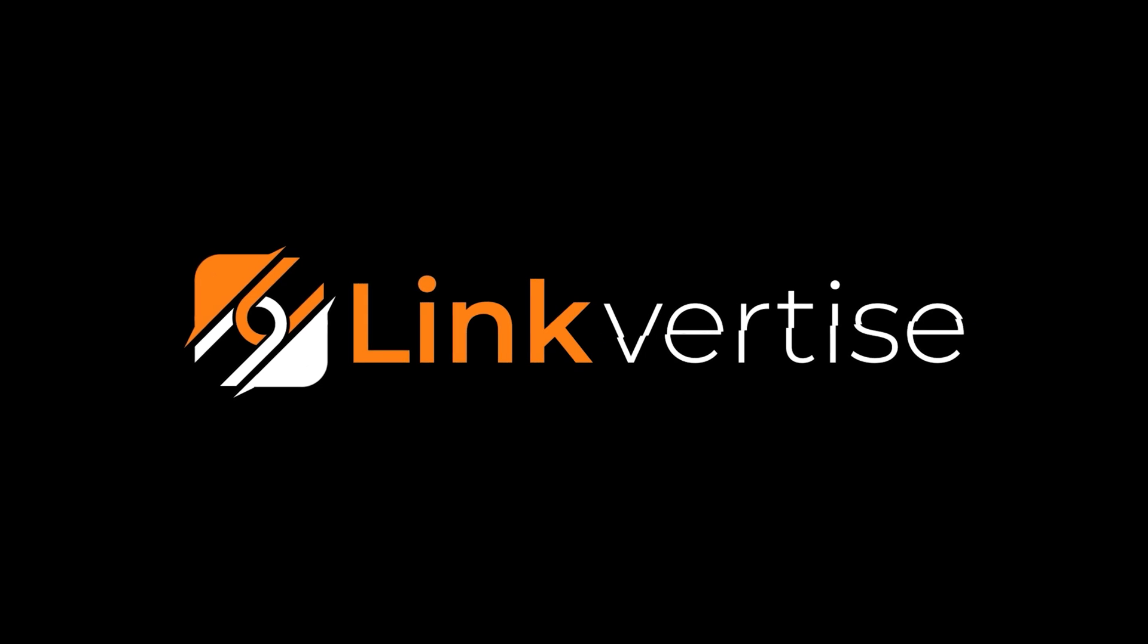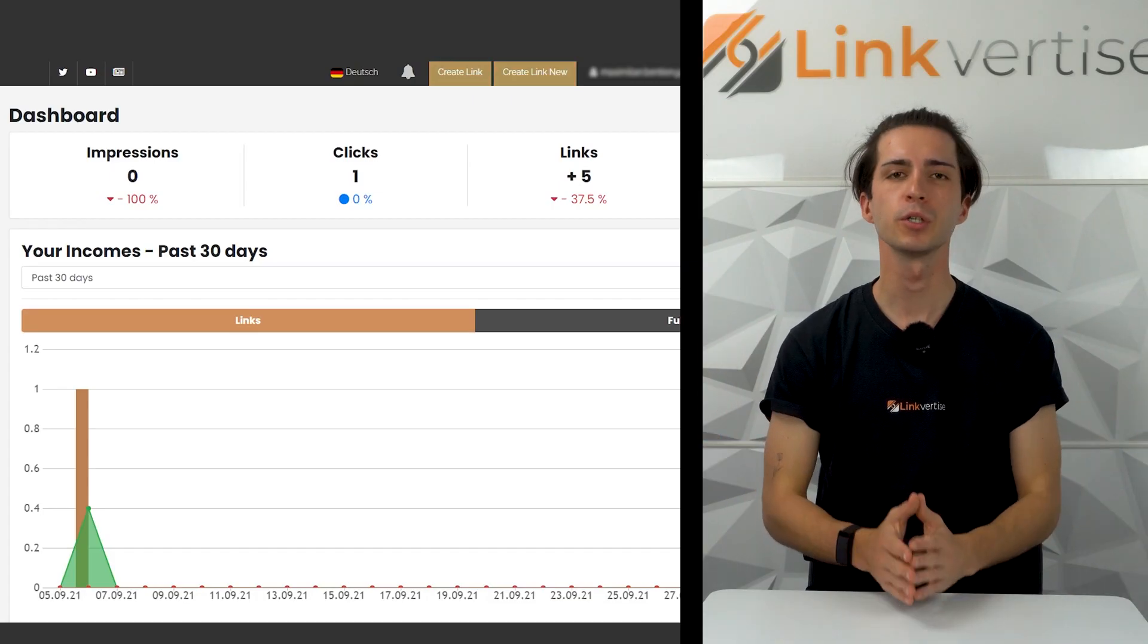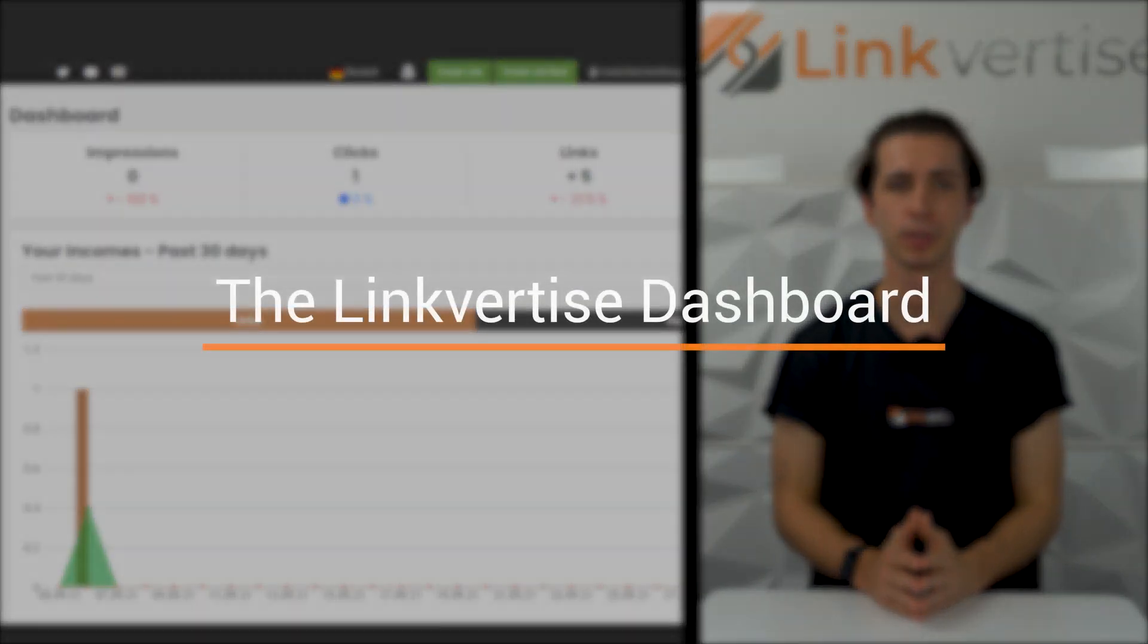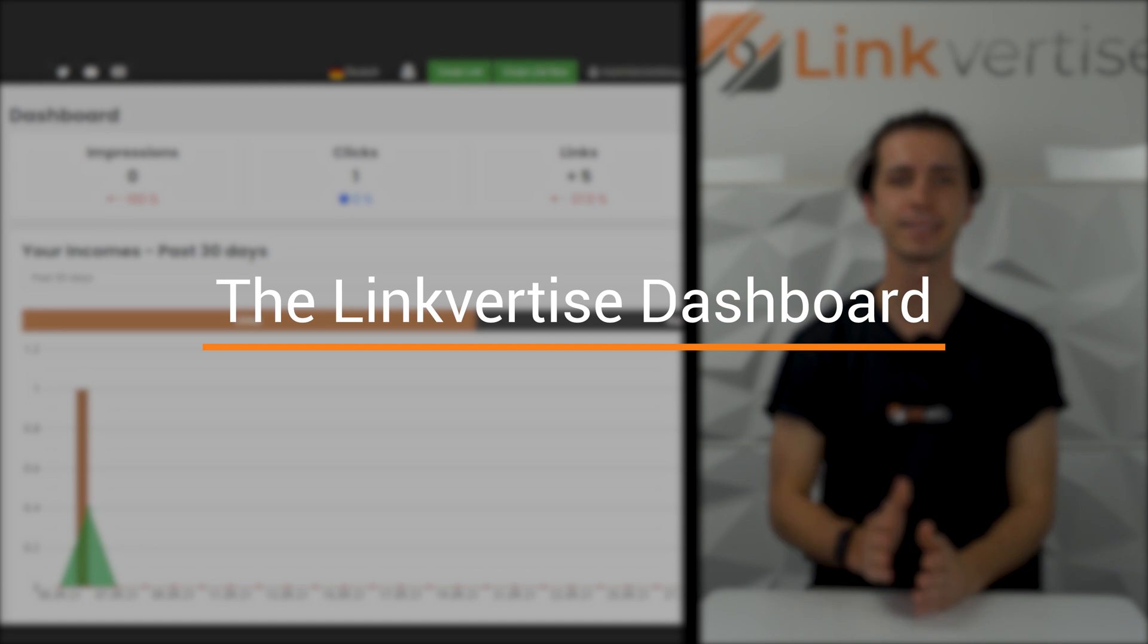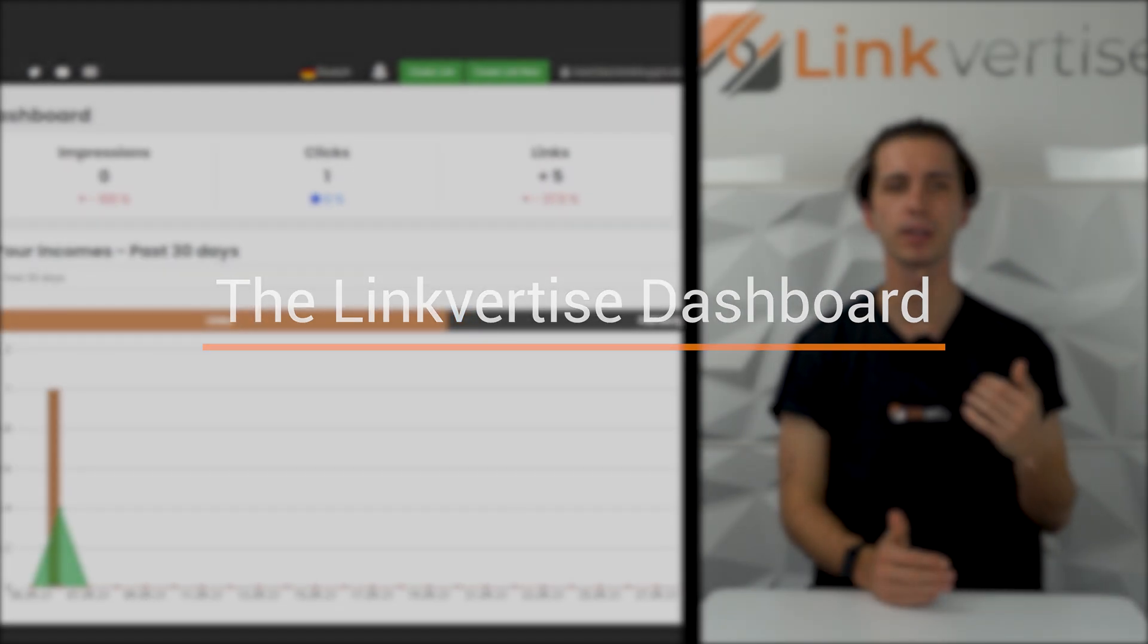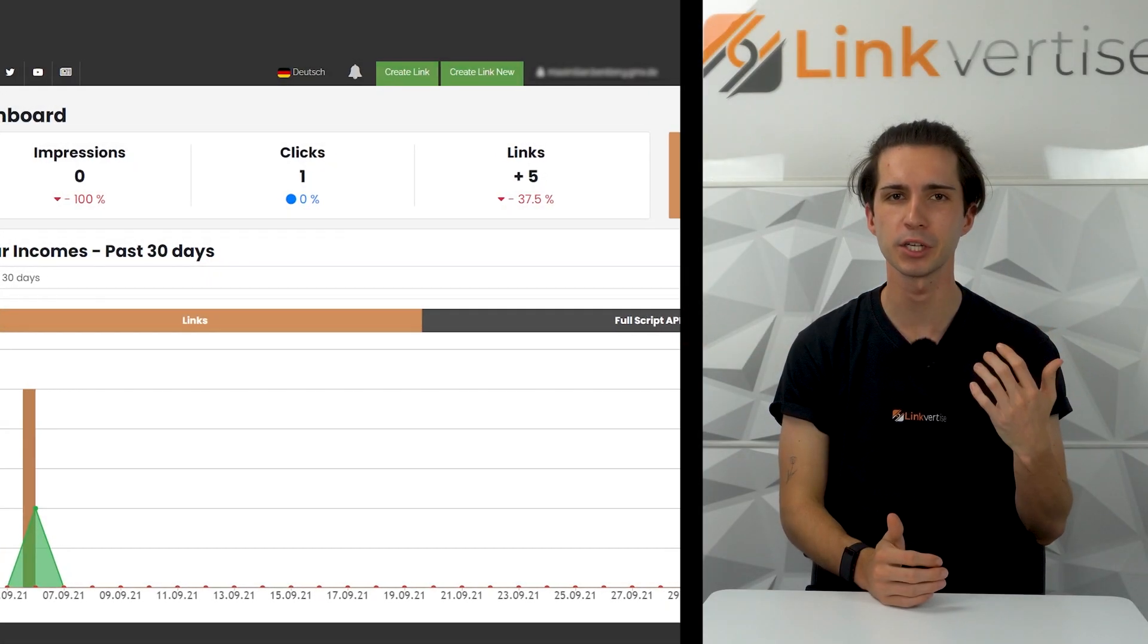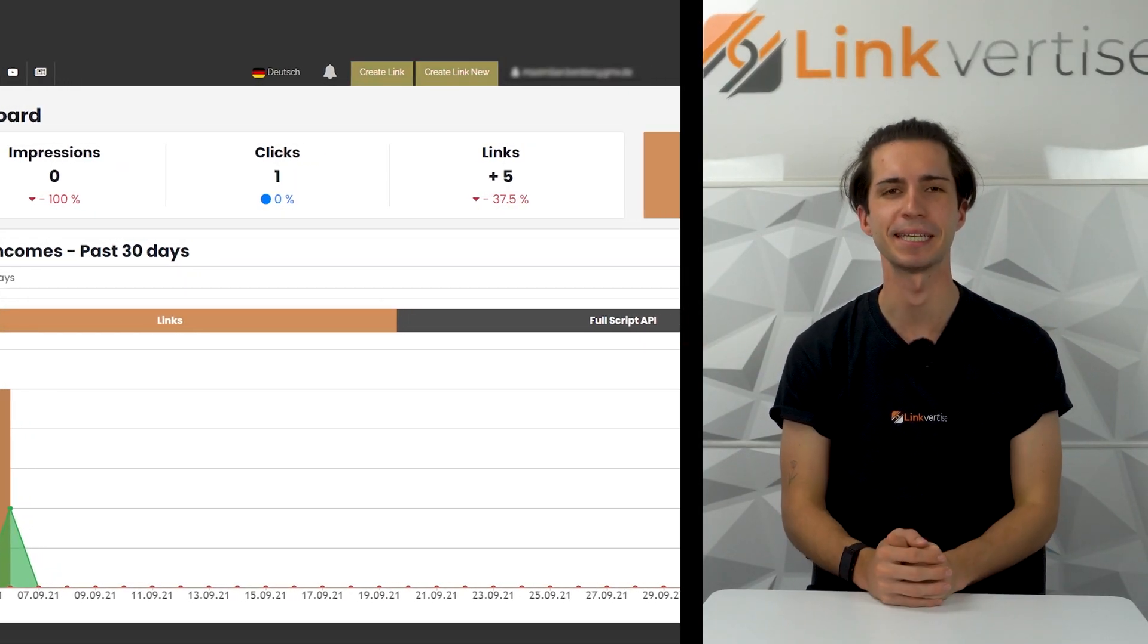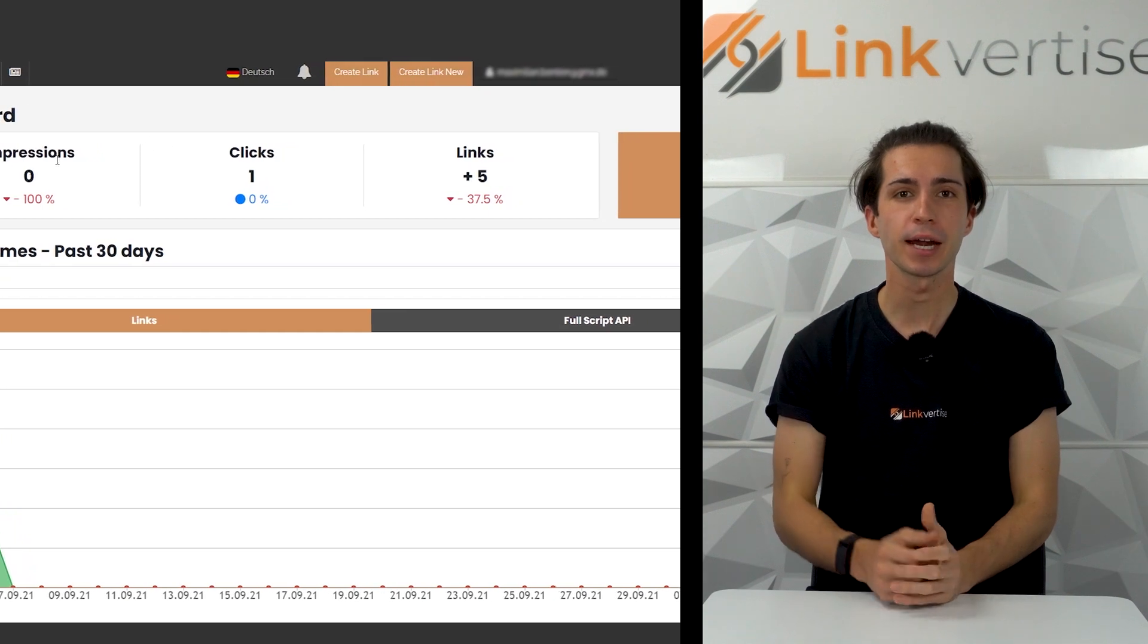Linkvertise, monetize your content. Welcome to the dashboard. The main section shows everything regarding your monetization and your links.